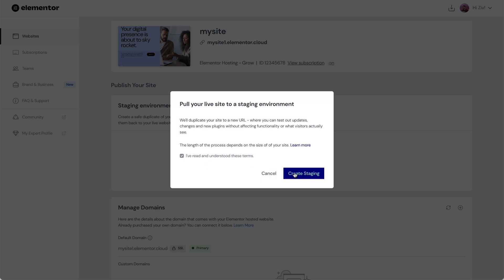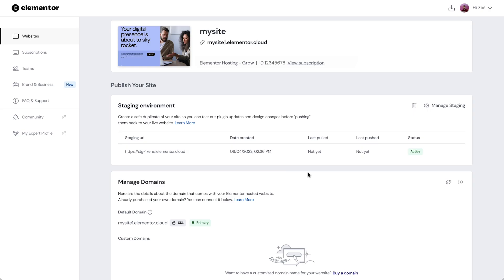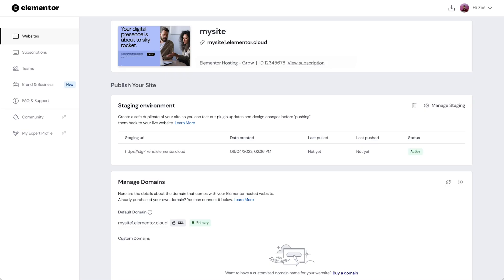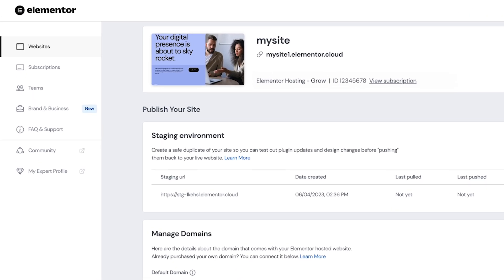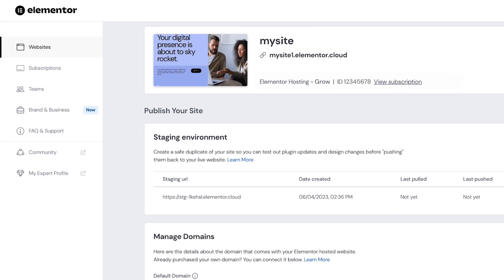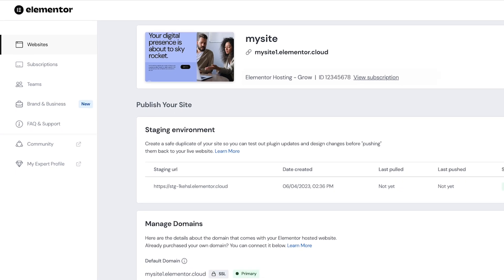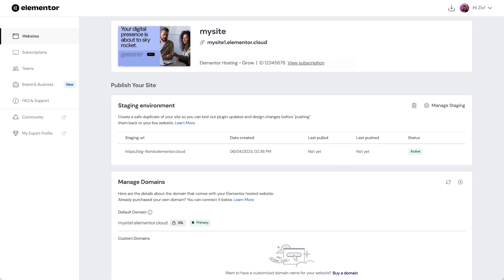Elementor will then automatically copy our live site and upload it to the staging environment. When setting up a new staging site Elementor will create a new and separate URL for it so you can access it anytime you want. And that's it. We now have a new staging environment with an exact copy of a live site.